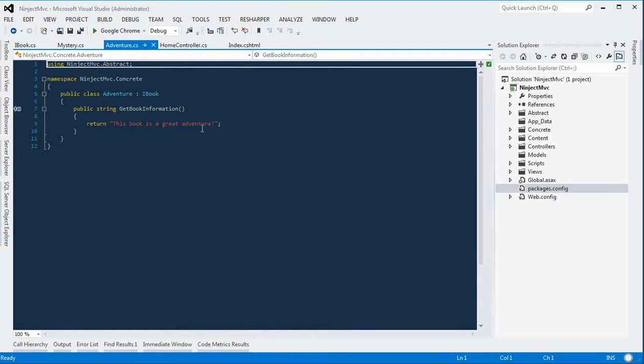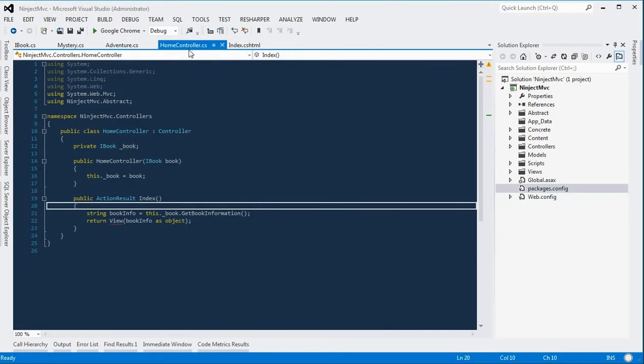So in our home controller, this takes an iBook object as a parameter in the constructor, and it stores it to a local variable.